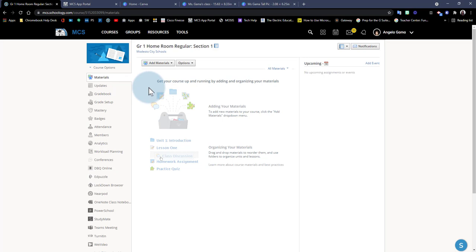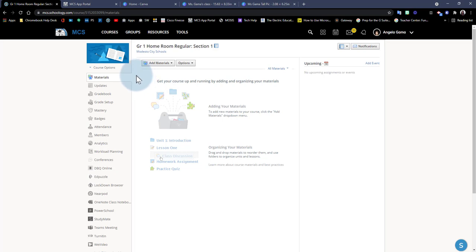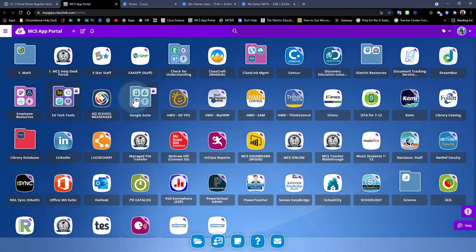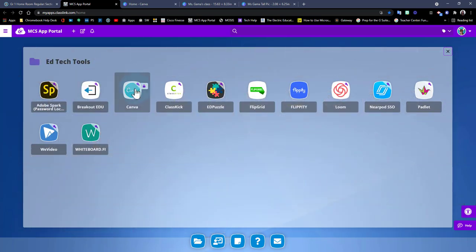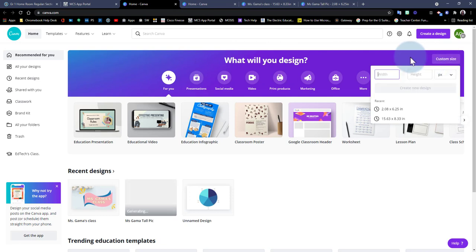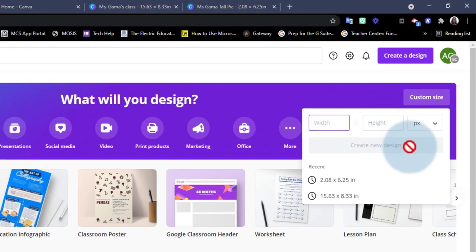To create or download a profile picture for our Schoology course, we'll use Canva — a cool tool in our district for designing images and presentations. To access Canva, go to the app portal and search in the edtech tools folder for the Canva icon. Once there, we can create a custom size design for our profile picture.